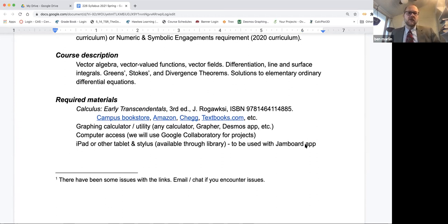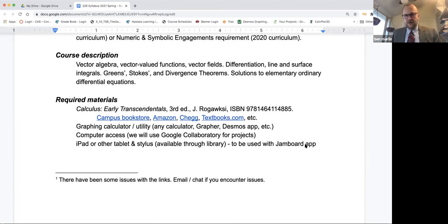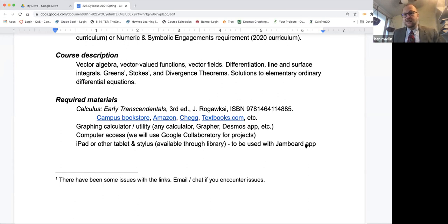As for what we'll cover, we're going to do a lot of vector stuff — vector calculus, no surprise. We're going to hit the big theorems: Green's theorem, Stokes' theorem, the divergence theorem. Then at the end of the course, we're going to do just a little bit with ordinary differential equations. This is all stuff in the textbook that nobody ever gets to because usually this is taught in three semesters instead of four.